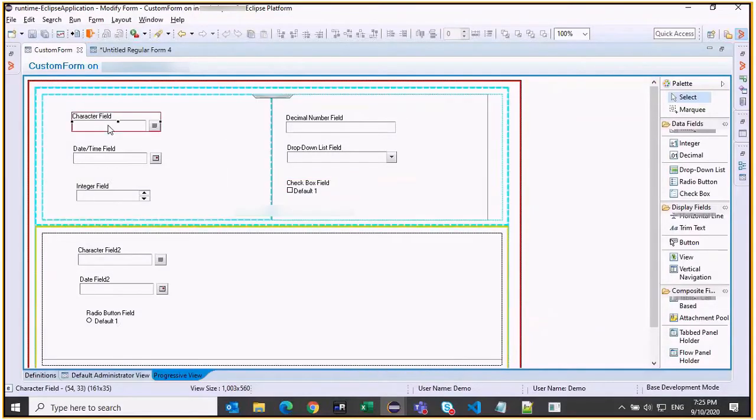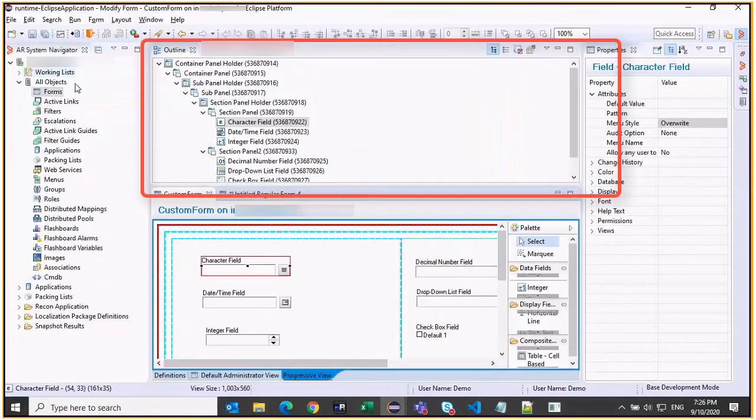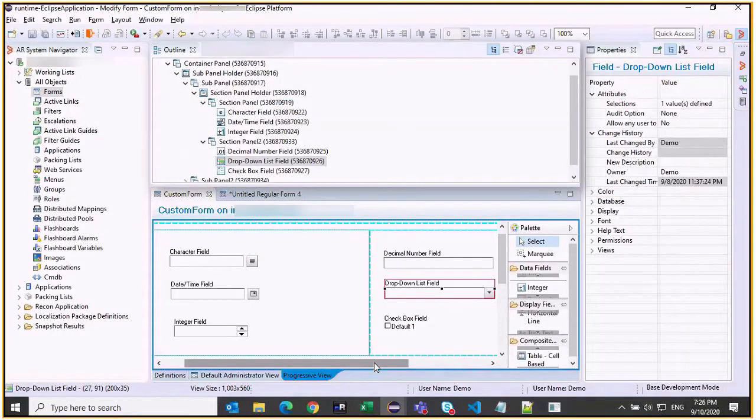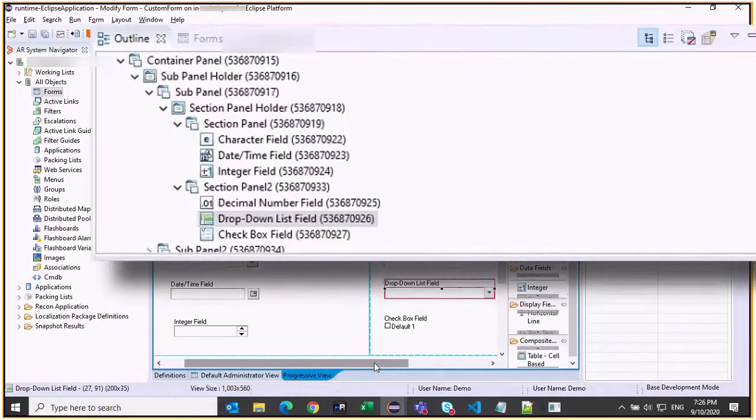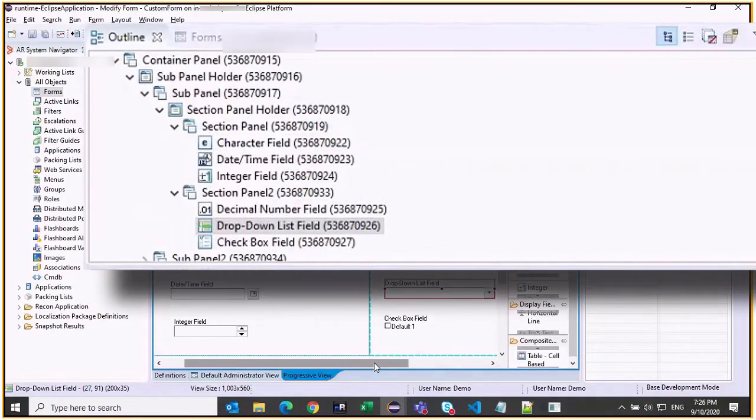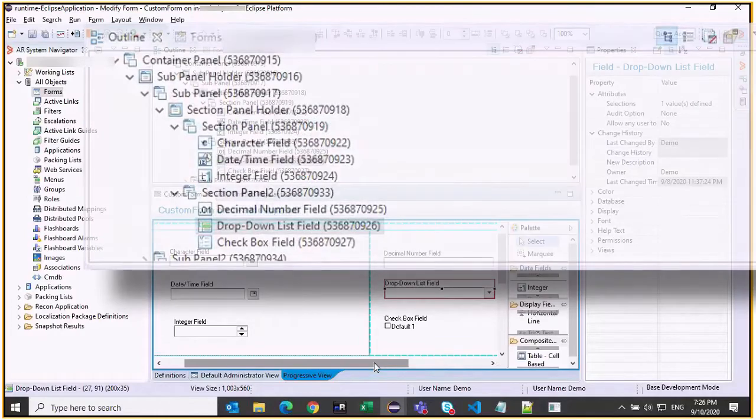When you choose a field, it shows the hierarchy to which it belongs. In the outline view, you can see that we have a container subpanel, section panel, holder and panels, which are already arranged in that hierarchy.